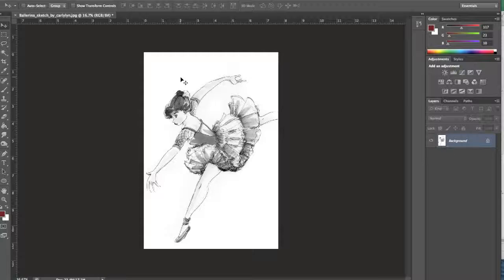This next blending mode I'm going to show you is really useful for those of you who like to draw and sketch your ideas and then colorize them in Photoshop.